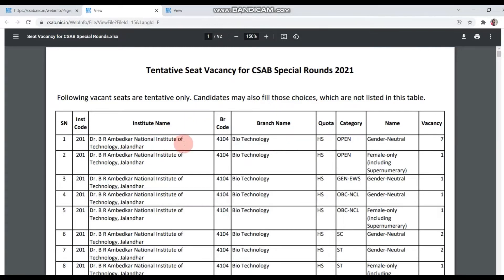You can see the college name, branch, quota, and category here, and then you can see the vacancies. You can see the whole vacancy list and if you think your particular seat is vacant, you need to register.